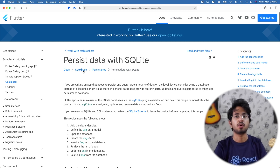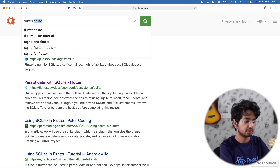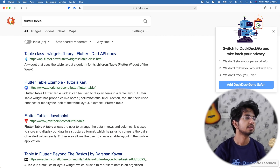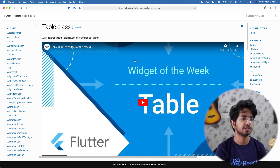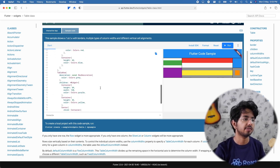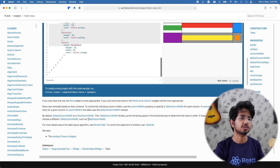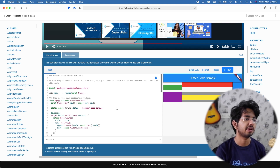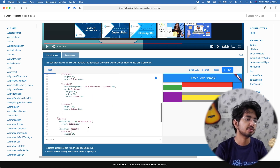Next I need a Flutter table widget. Searching 'Flutter table example' — there's a Table class Widget of the Week. It shows height and width configuration and some constructors. It looks a bit weird, and I'm not sure if it can handle hundreds or thousands of cells and rows, but let's hope it works.